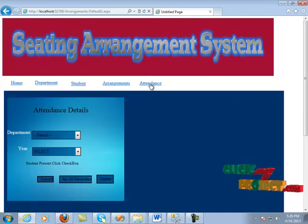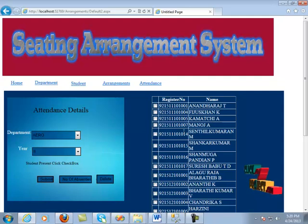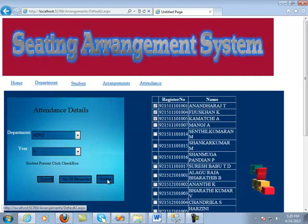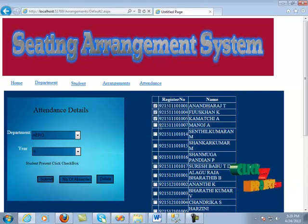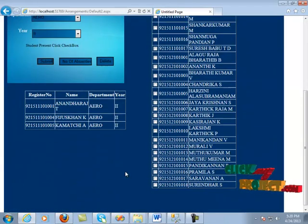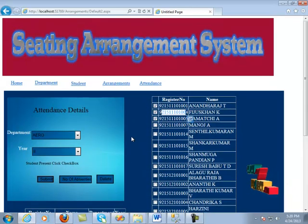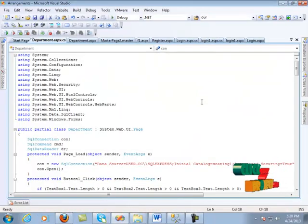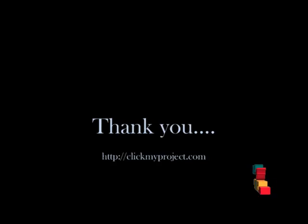We are going to put the attendance for the student by selecting that option. We are going to give attendance for the aeronautical students. Clicking the register number and clicking the submit button, the transfer has been completed successfully. It also shows the number of absentees who are absent for the examination. That's all about this project. Thank you.